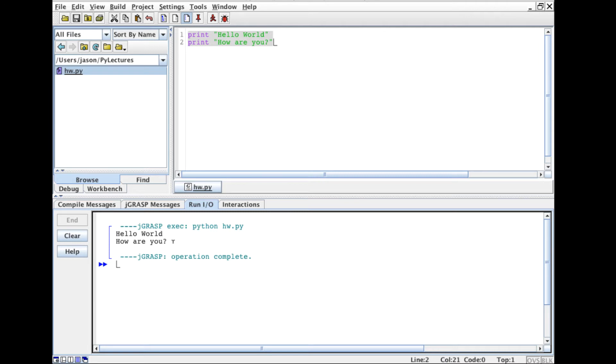And instead of printing the output to the terminal, the terminal output was I guess I'll say hijacked or redirected from the running process back out to this J grasp window and that's where we see it.